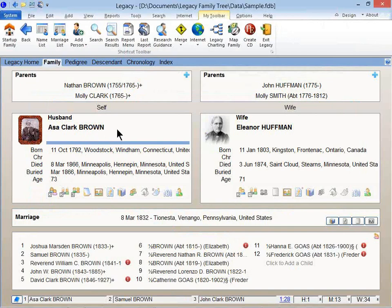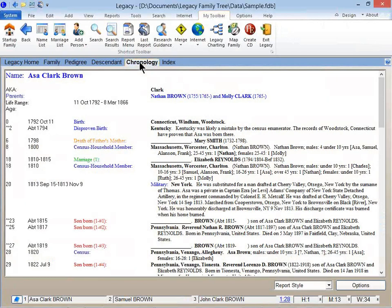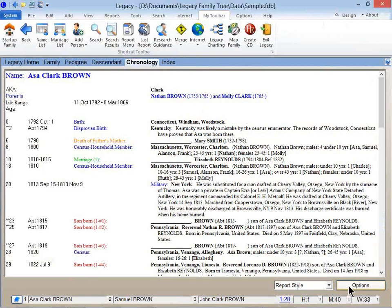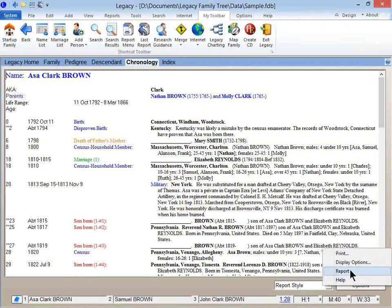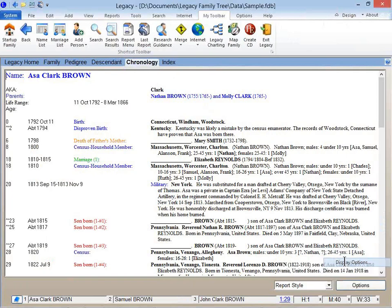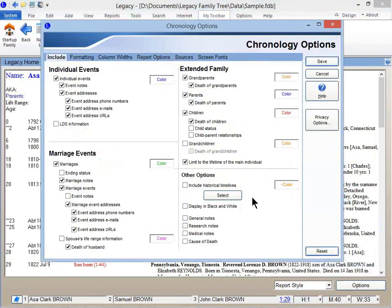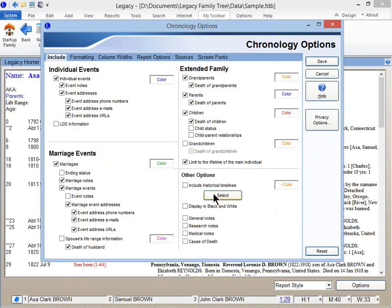So you've got your ancestor here in the family view, and you go and you look at their timeline by clicking on the Chronology tab. Down in the lower right-hand corner is the Options button. I'm going to be showing you how to insert historical information into your ancestor's timeline. So click on Display Options, and here on the Include tab, you have Include Historical Timelines.